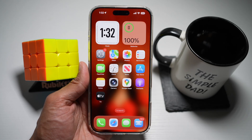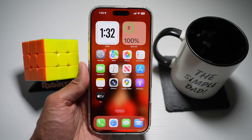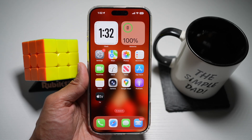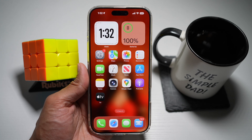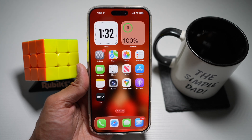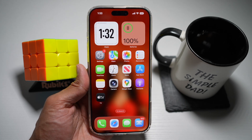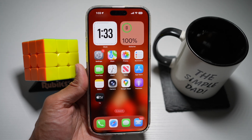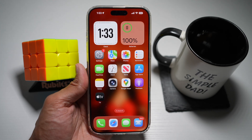Hi everyone, the Simple Dad here. In this video, I'll show you how to control your iPhone with head and face movements on iOS 26. iOS 26 expands accessibility with head and facial movement controls. Let me show you how to do this.